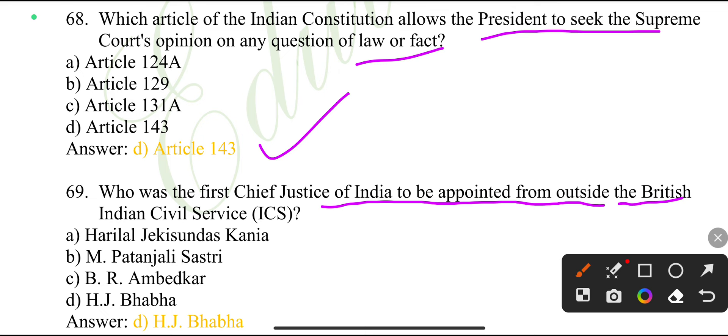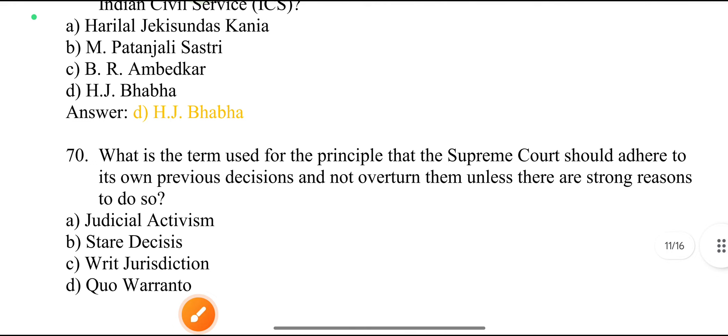Who was the first Chief Justice of India to be appointed from outside the British Indian Civil Services? H.J. Bhabha.